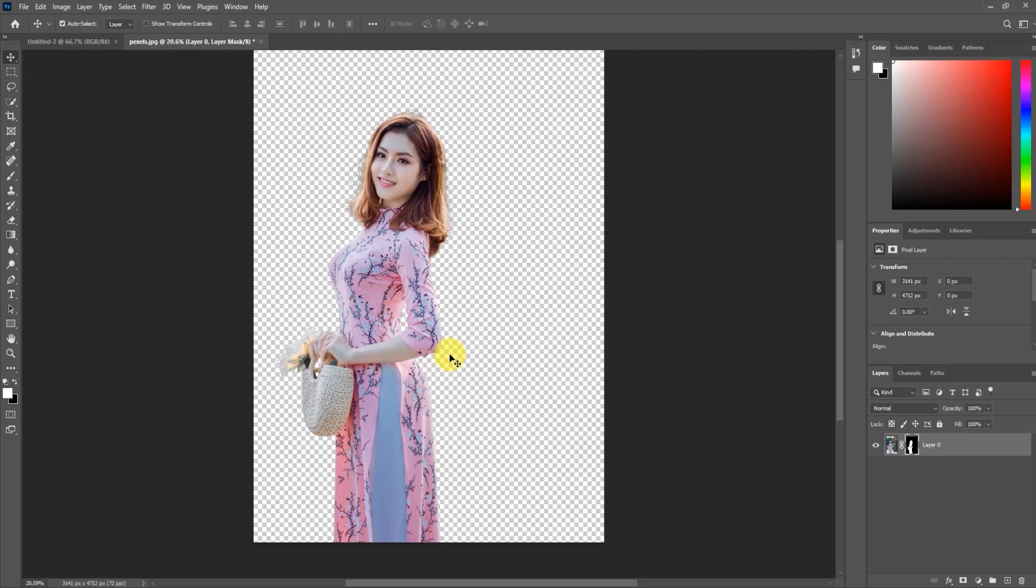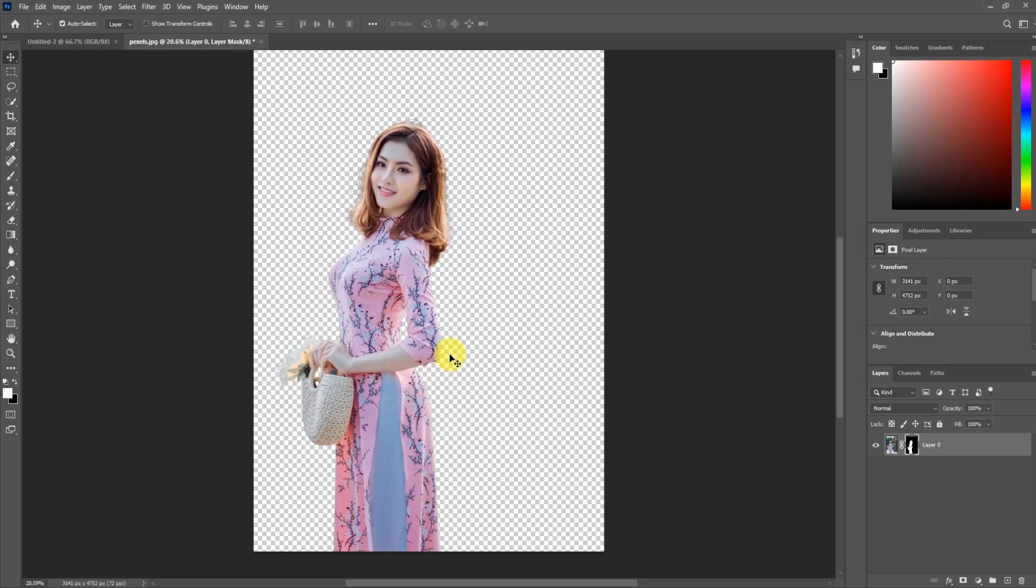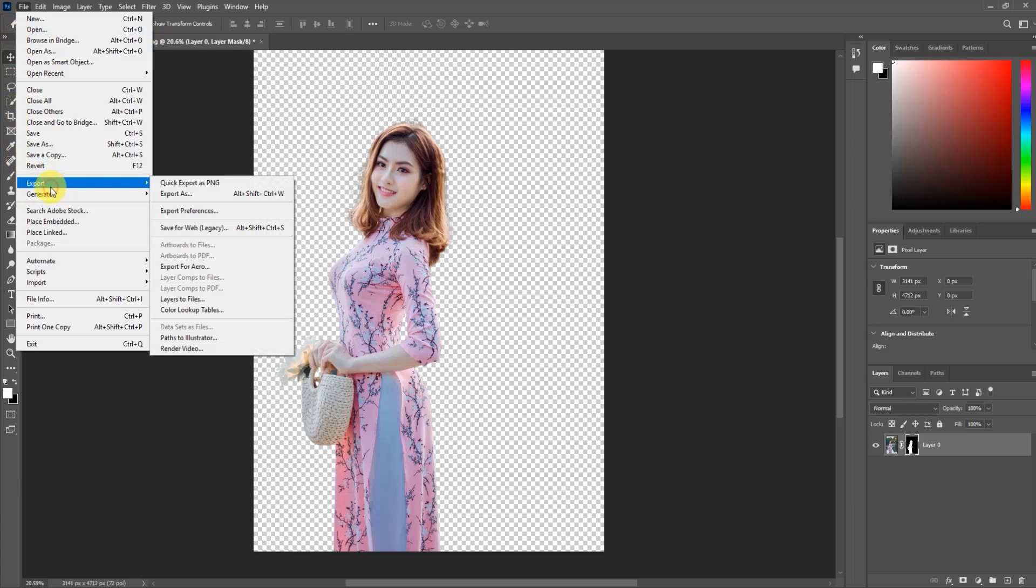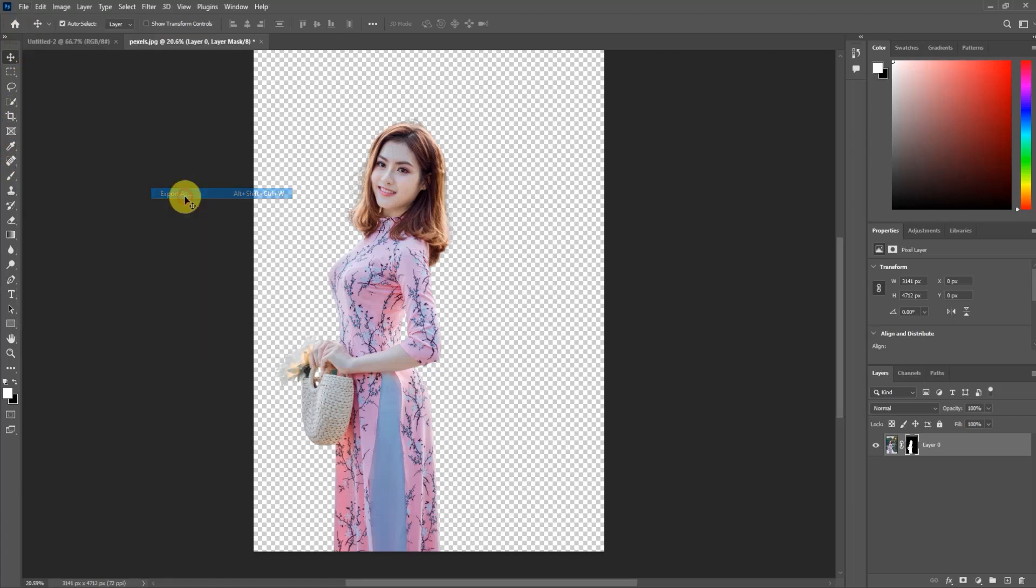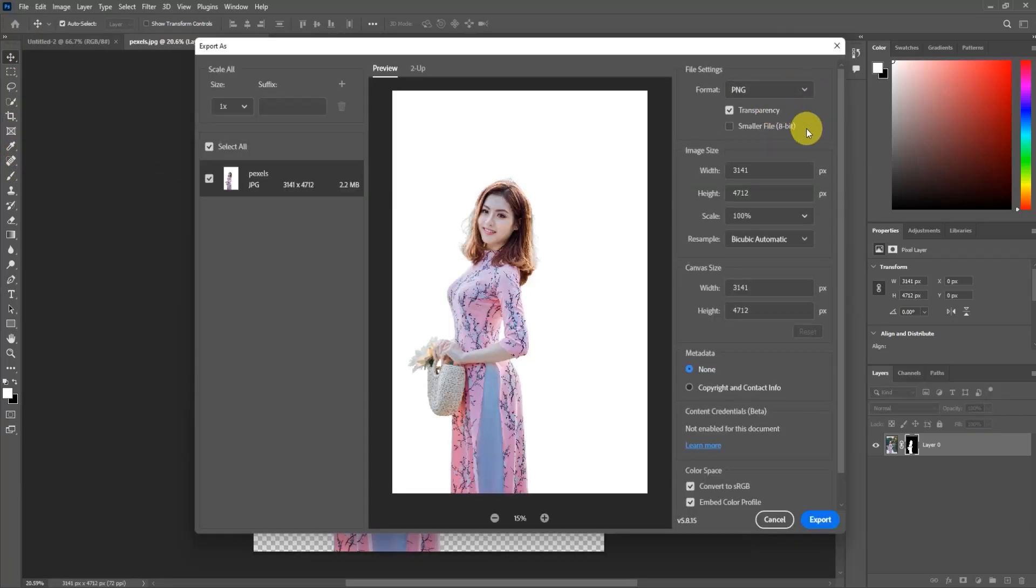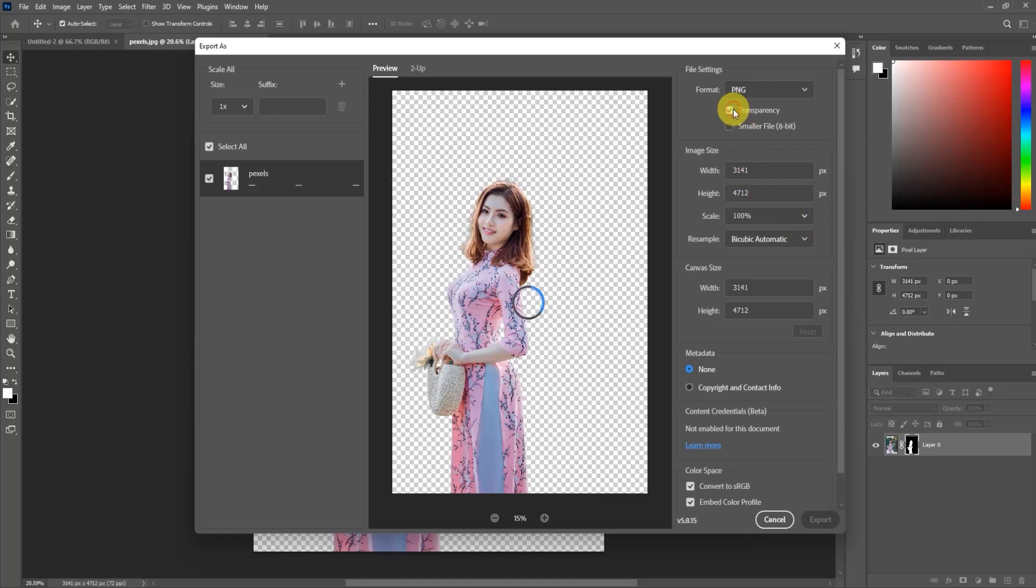Click on Export, then Export As. Choose PNG and make sure to enable transparency. Then click and choose a location and save.